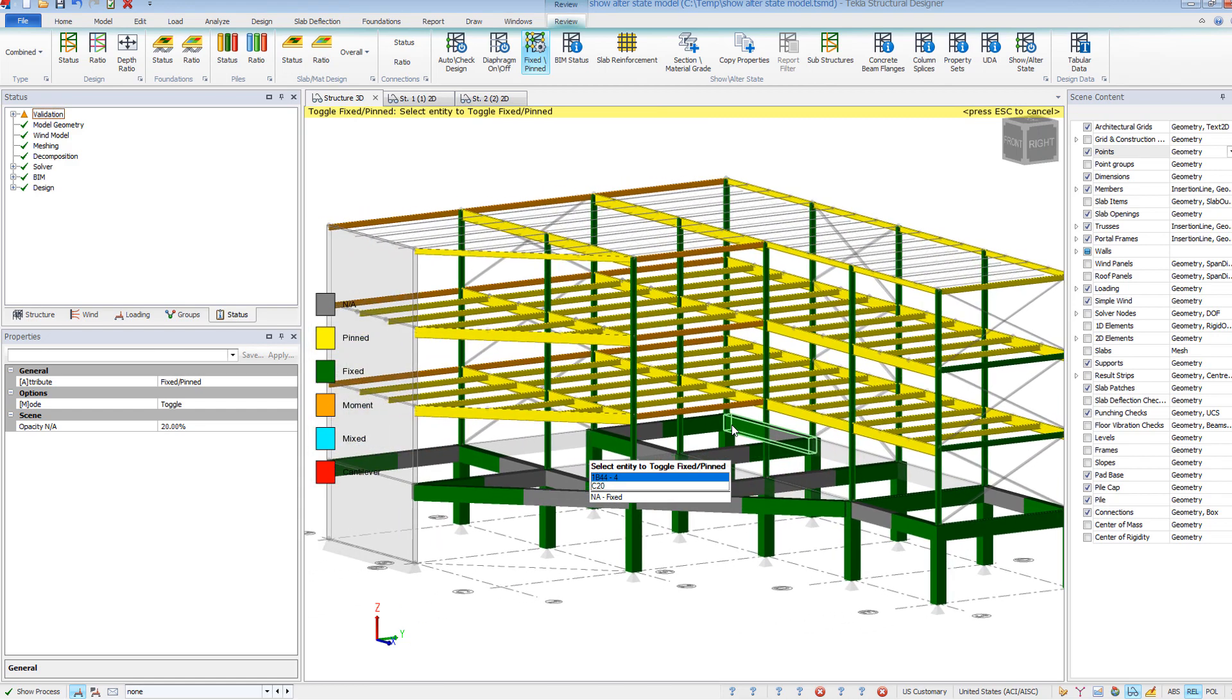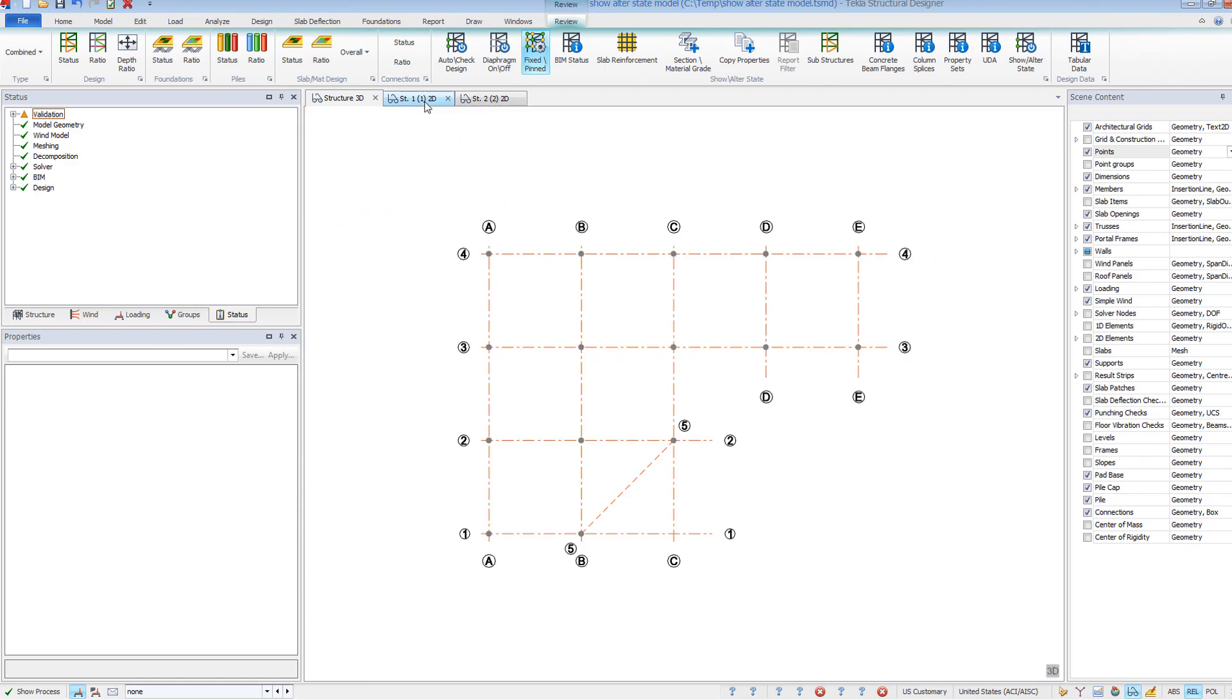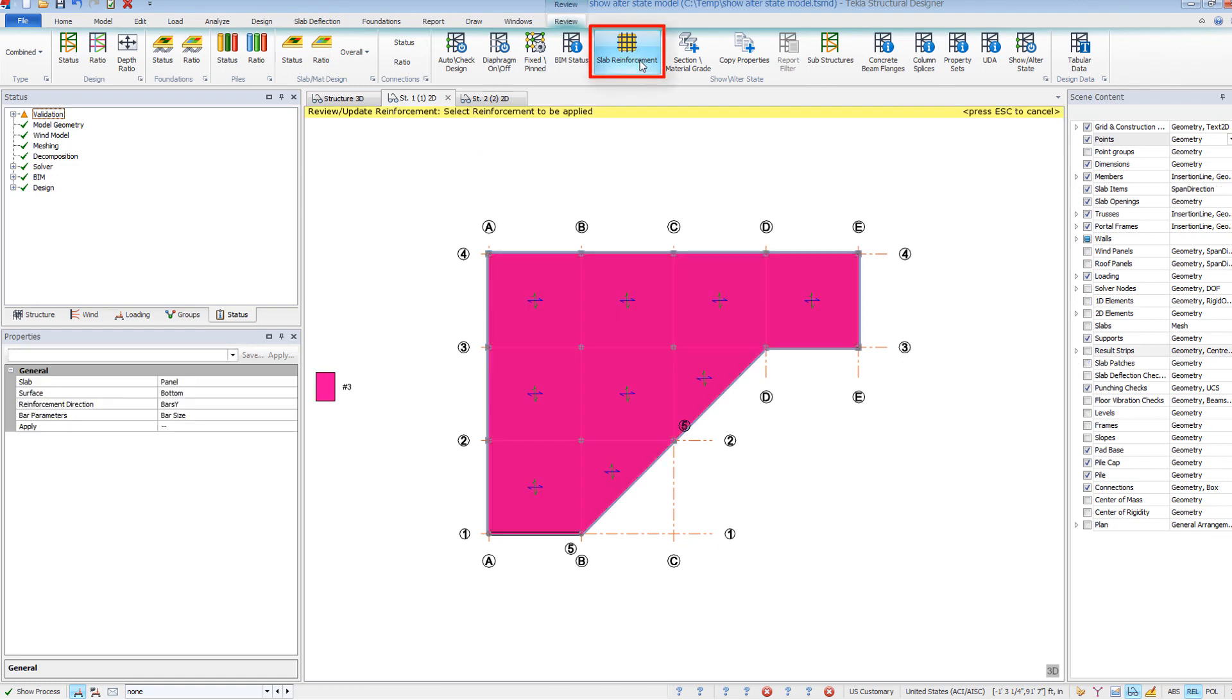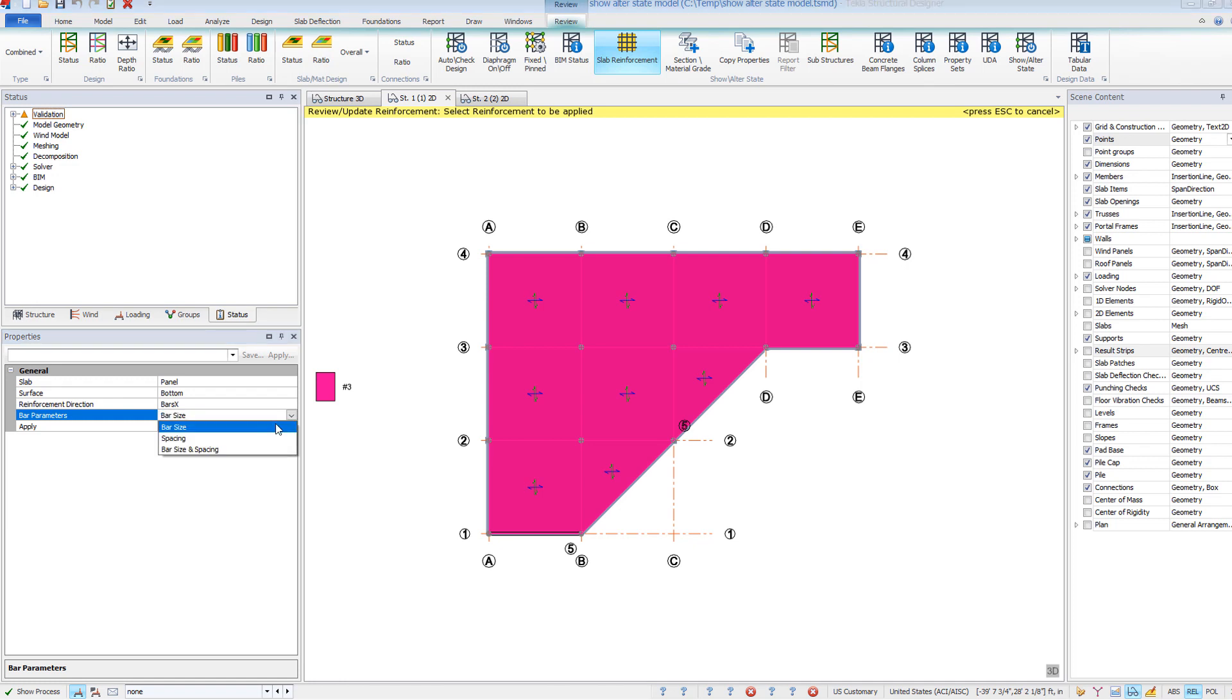These commands can be used in any view and some may be more appropriate in a 2D floor plan. The Slab Reinforcement command allows you to graphically view and easily modify the reinforcing in your cast-in-place slabs.